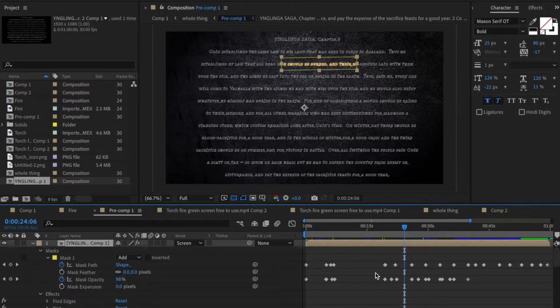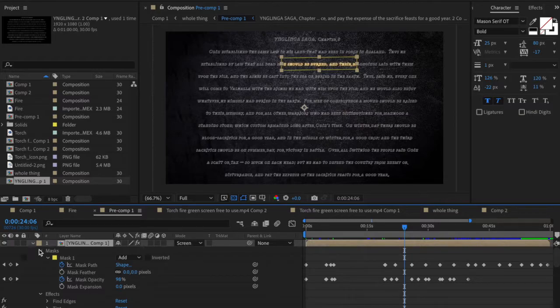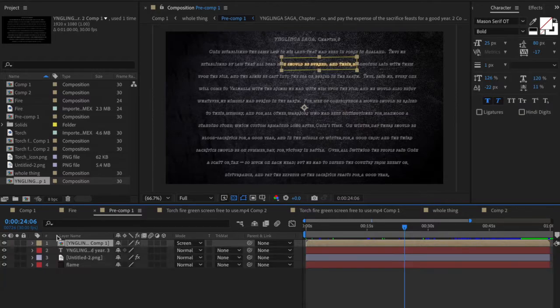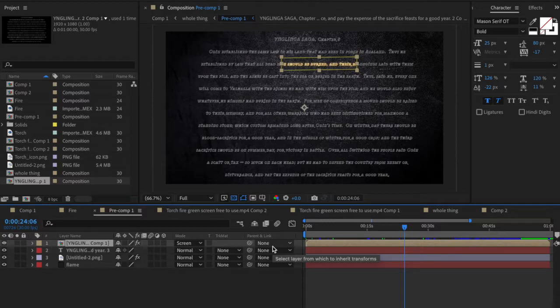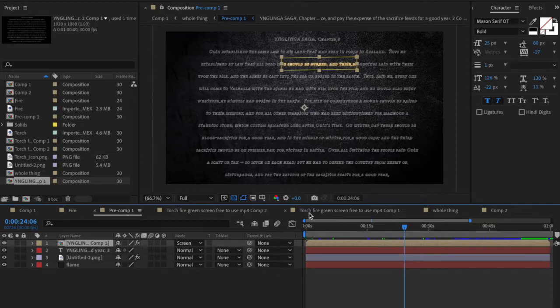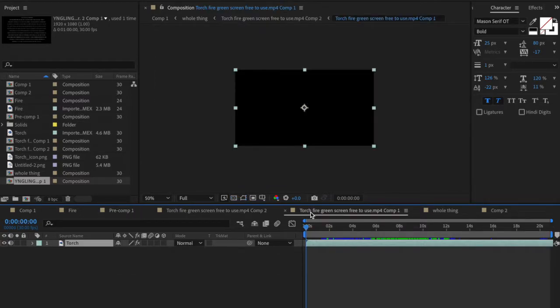All it really is is just a mask path that travels in different directions. You can see all the different keys down there that really just make that stage what it is. So we have our text, we have our lighting text. Let's get to the actual thing that's going to be lighting it.